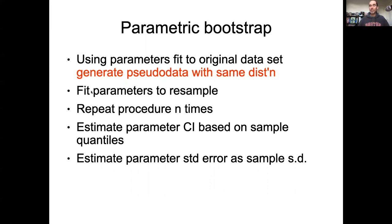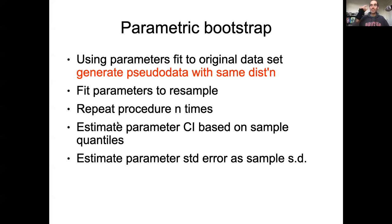We've assumed our maximum likelihood estimates are good, and we want to use that to generate data as if it were from the same process. One nice thing about the parametric bootstrap is that you don't get the same exact data point twice — every time you run a parametric bootstrap, your data is much more different from iteration to iteration.